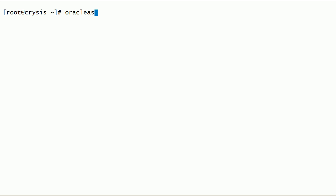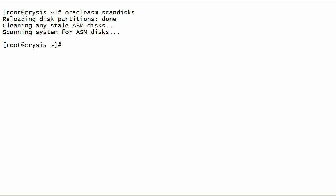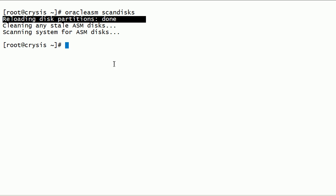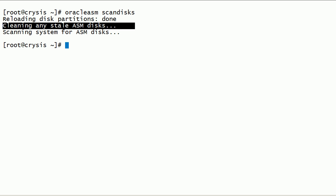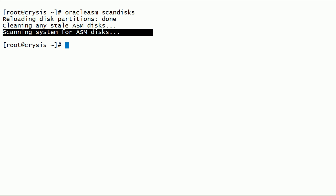Now let us run the Oracle ASM scandisks command. This command will check block devices for ASM disks. Disk partitions labeled for ASMLib will be added to the ASMLib kernel driver. As you can see here, all the disk partition tables are reloaded. Any disks that no longer exist are dropped and stale ASM disks are cleaned. Finally, the system is scanned for ASM disks and it will instantiate any uninstantiated ASM disks. It is recommended to run Oracle ASM scandisks after any changes to ASM disks.